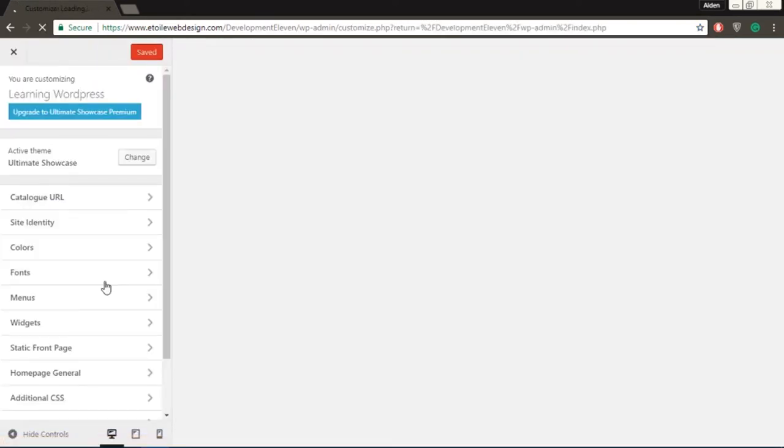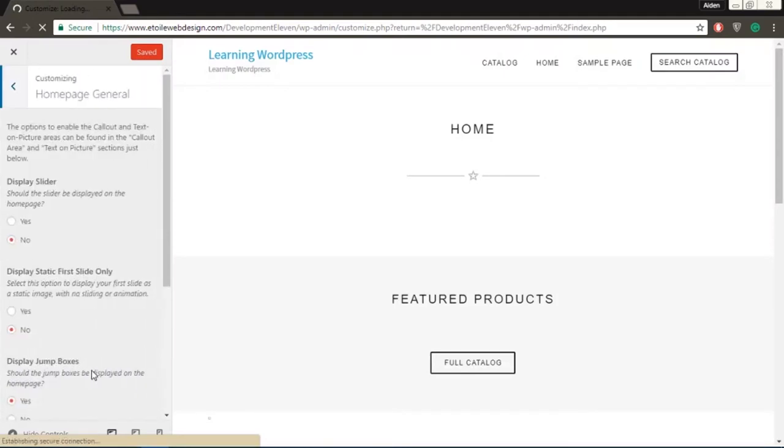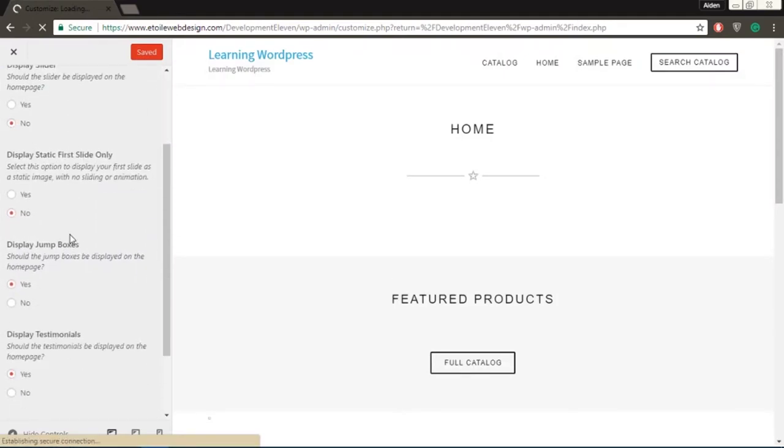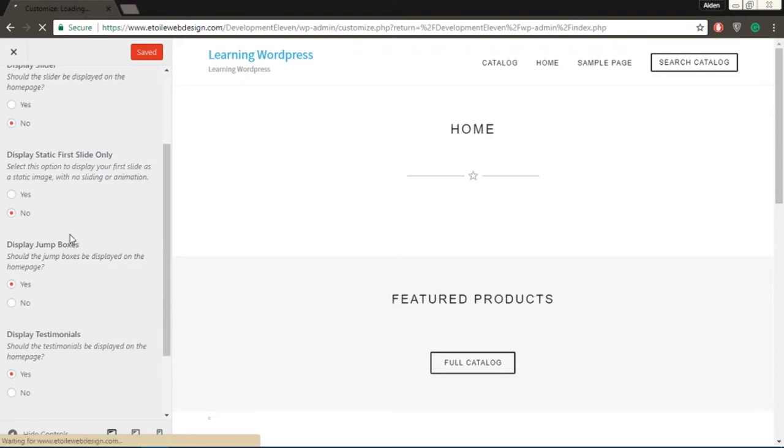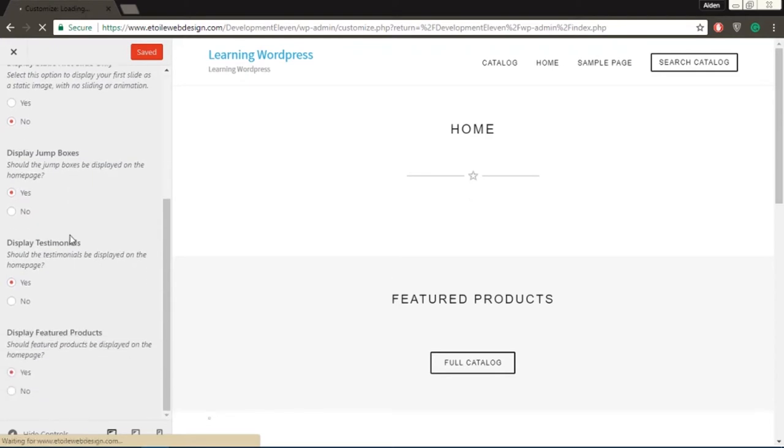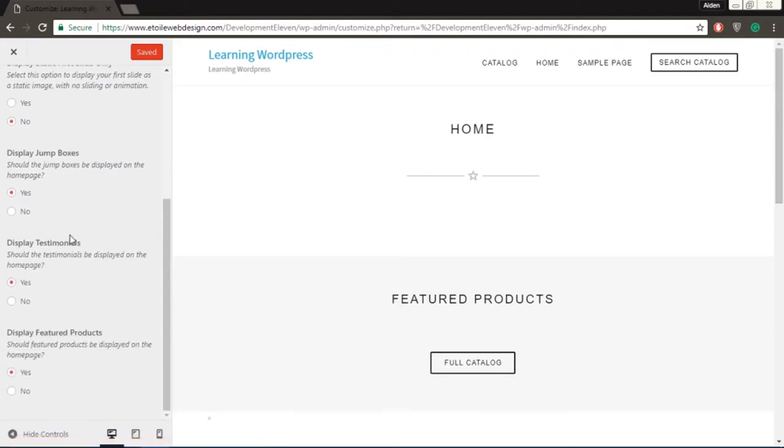In the Homepage General section, you'll have the options to show or hide multiple features on the home page, such as the slider, jump boxes, testimonials, and featured products.